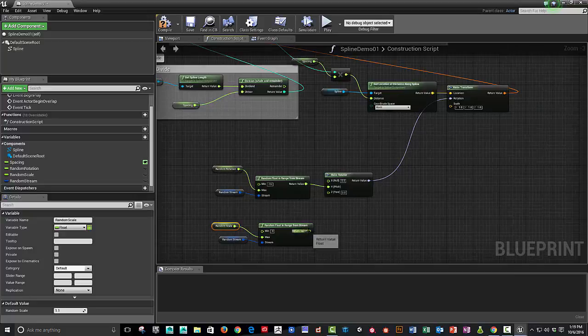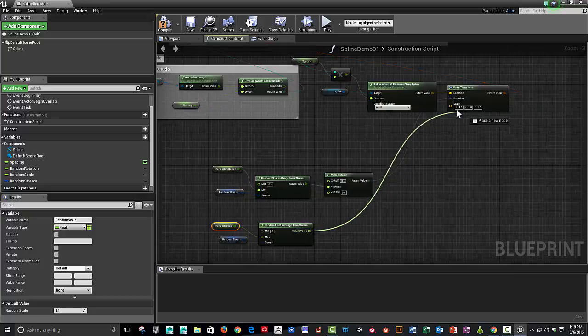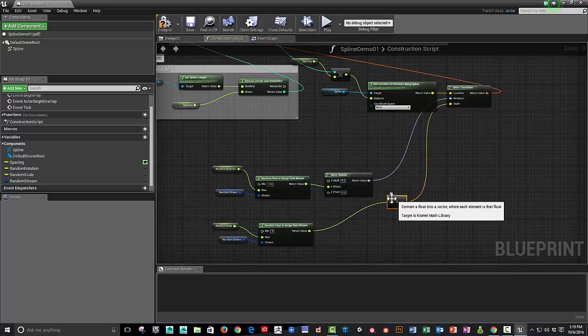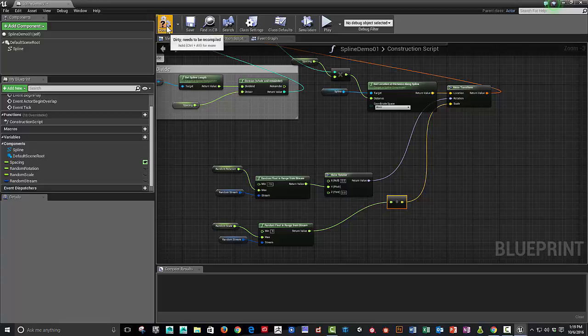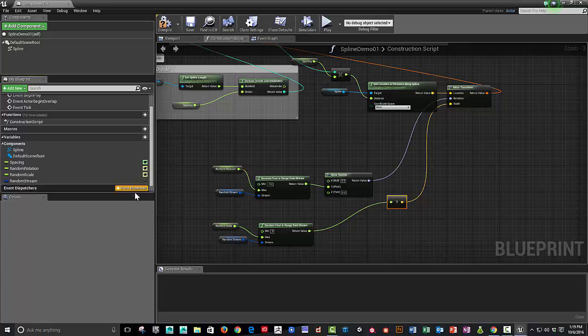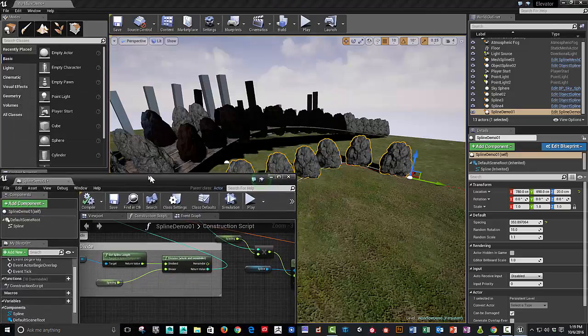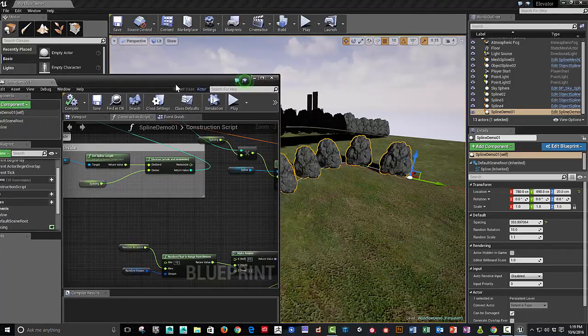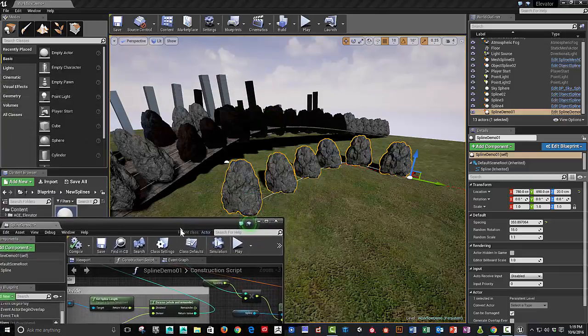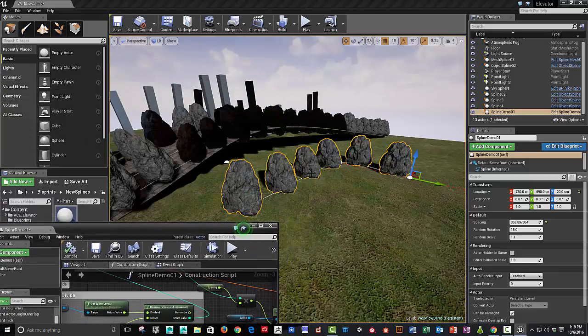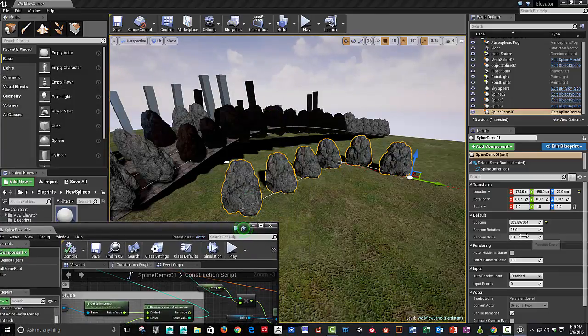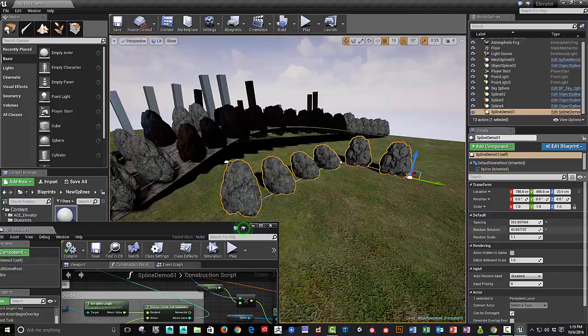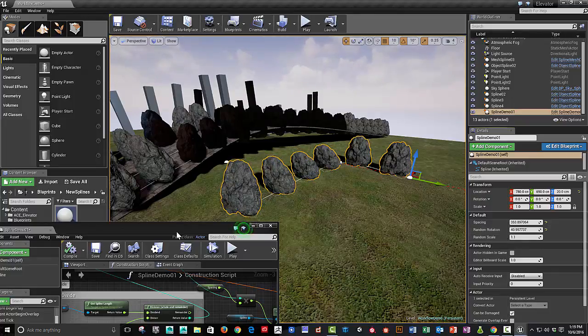So we can also make these variables public so that we can modify them. And we can already see from this that we're already getting some results. The rocks are already rotating randomly 40 degrees.